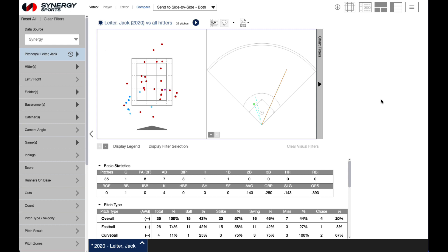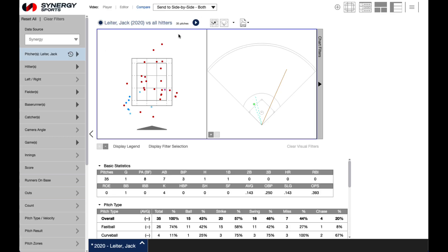To view clips in the Synergy Baseball app, once you've created a report, select Compare to view clips side-by-side in the in-app player from options at the top left of the application window. Click the play button above the chart display to launch the video.